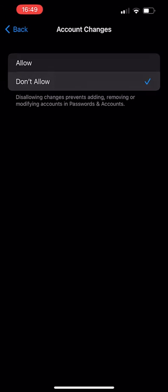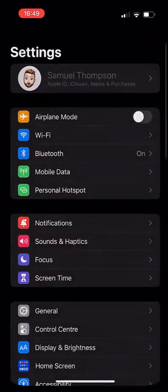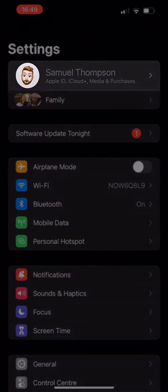To see this in action, if we completely close out of settings and reopen it, you will see that you're blocked from making any changes to your Apple ID on your iPhone.